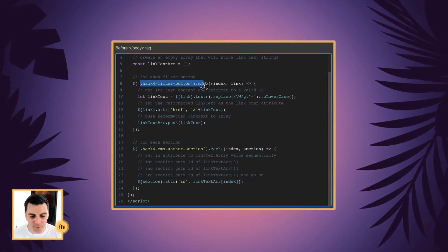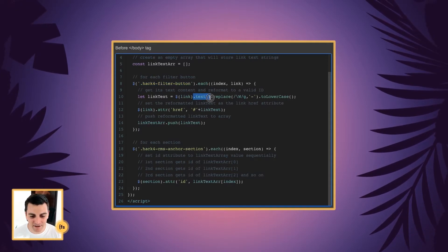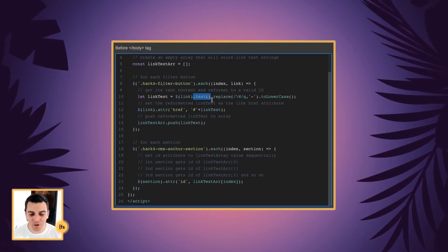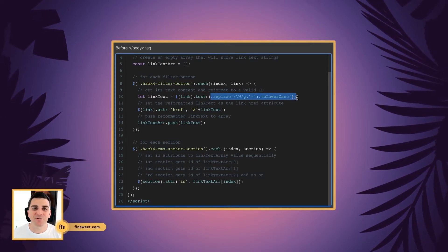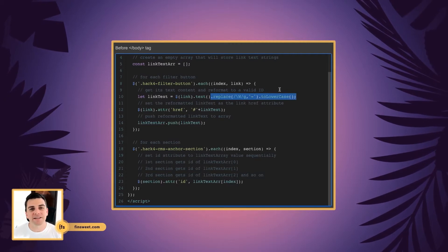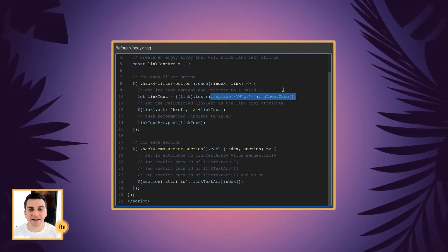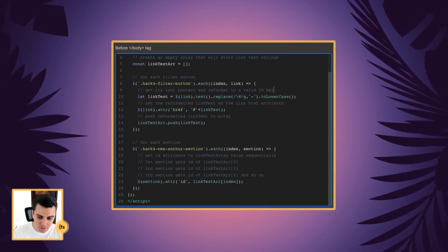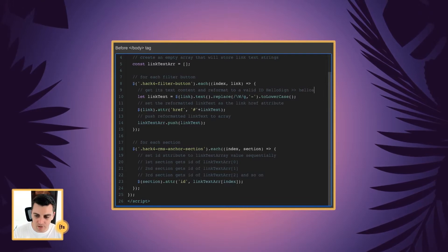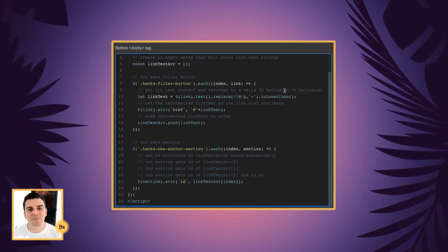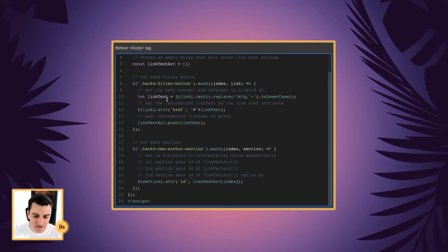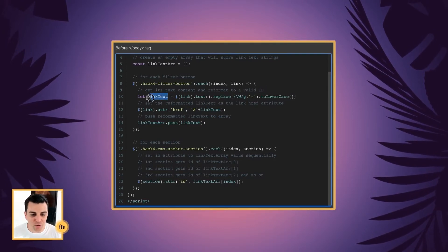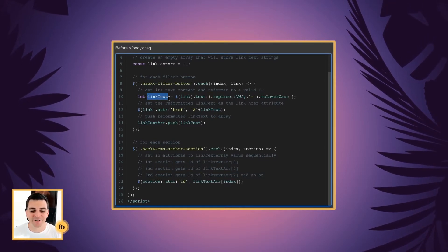For each filter button, we're going to take the text content of that button and we're going to reformat it to a valid, easy-to-access ID. So it's going to replace some characters that may not work well with ID and it's going to change everything to lowercase. So in our example of HelloSign, we're going to change that to hellosign, which is a much better way to access an ID and to use an ID. And then we're going to store all of that new reformatted text in a variable called link text.